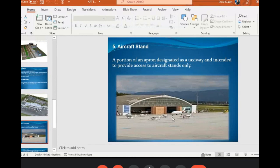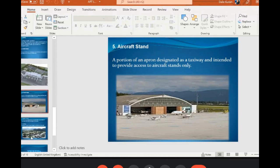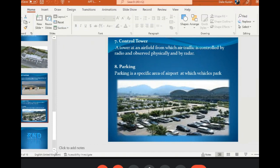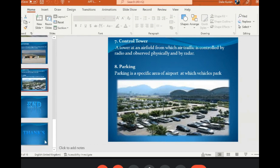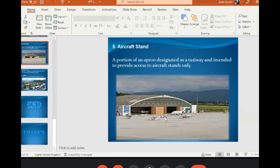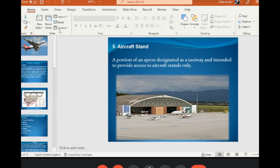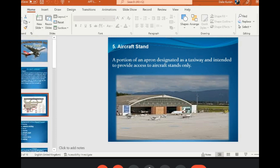The airport stand image has been shown. The control tower is your ATC base where physical and radar observation takes place. Parking outside the terminal is where car parking for vehicles is. The hangar is where all sorts of repairing and maintenance takes place inside. These are the components of the airport layout.